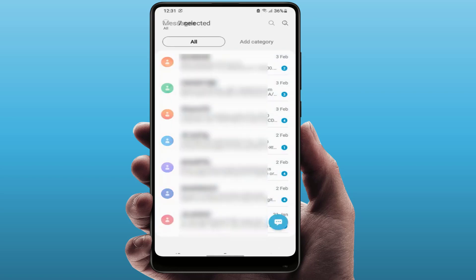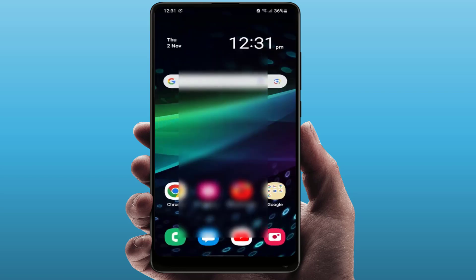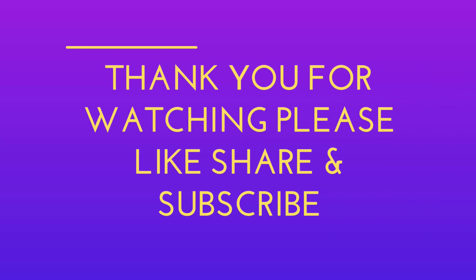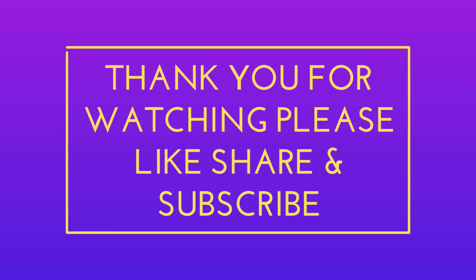That's it for today guys. This is a short and simple video. Hope you enjoyed it. If you did, please like, share, and subscribe to our channel. Thank you very much.